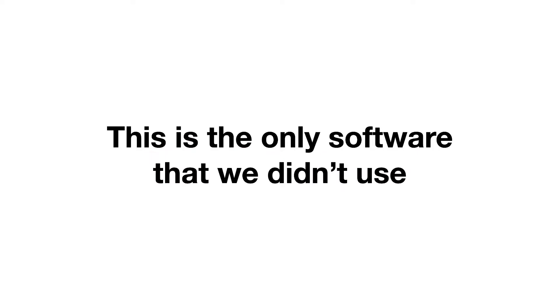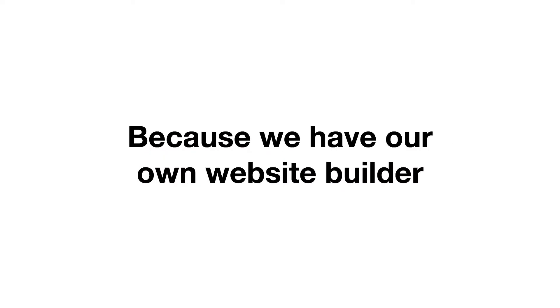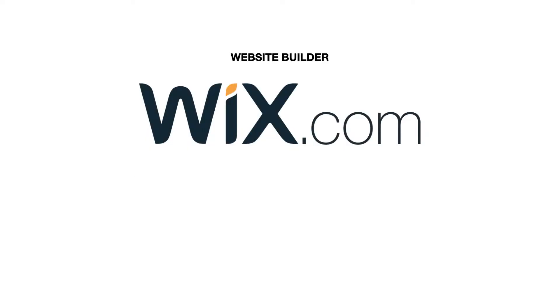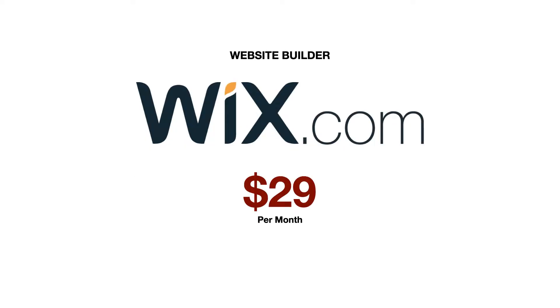Quick disclaimer, this is the only software I'm going to show you that we didn't use personally because we have our own website builder. But Wix is probably the most well-known builder, and it's fairly affordable at only $29 a month. So you got to have a website.